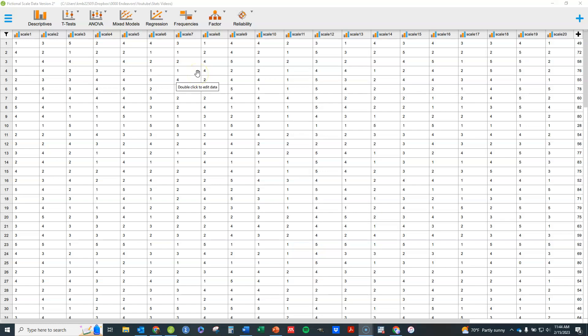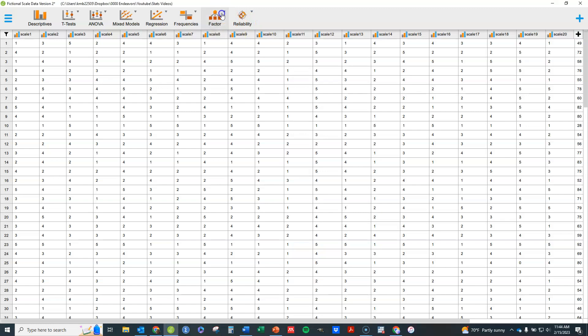We'll go ahead and start here. You'll see in the drop-downs up here various options. Under factor you'll find principal component analysis, exploratory factor analysis, and confirmatory factor analysis.